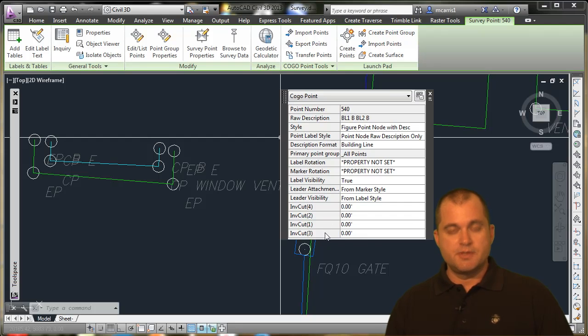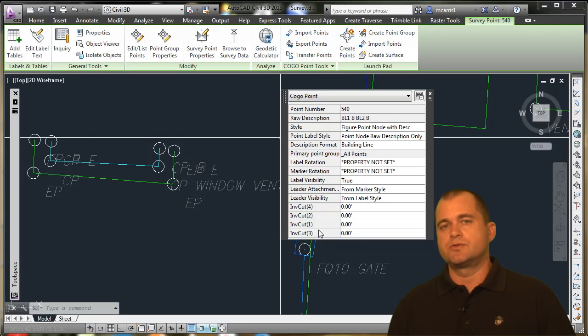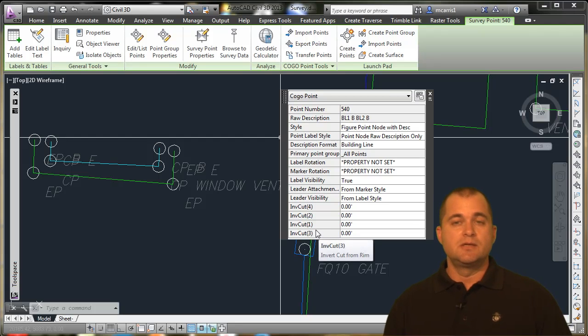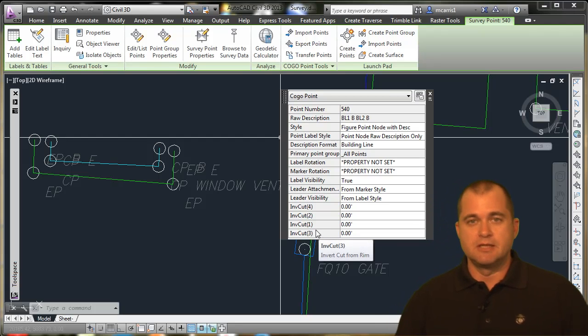And then I also got some other features. We'll talk about these. These are attributes for our storm and sanitary systems that will actually help with our invert and labeling.